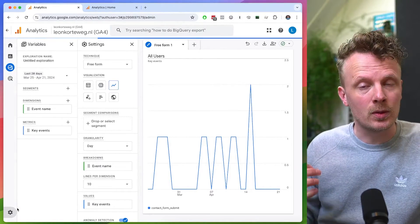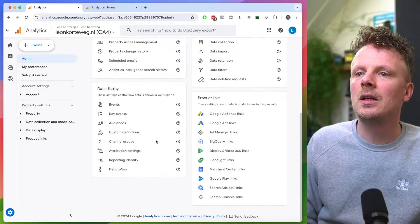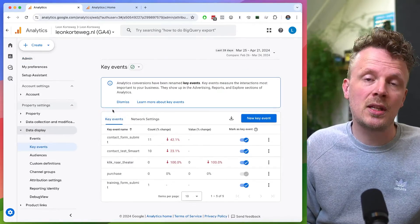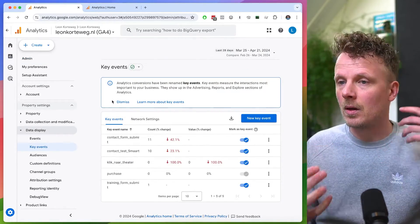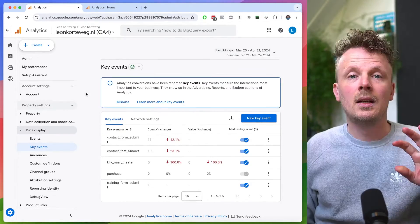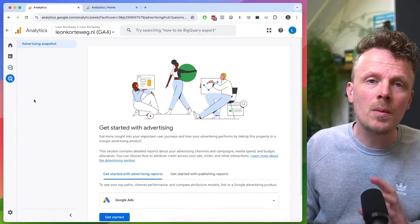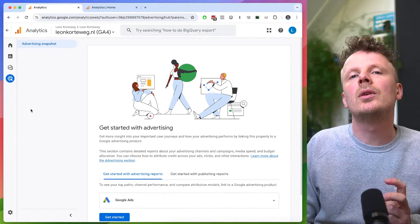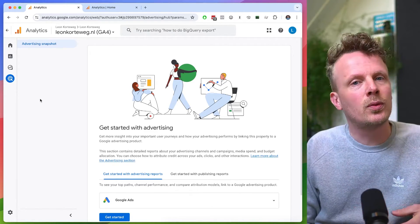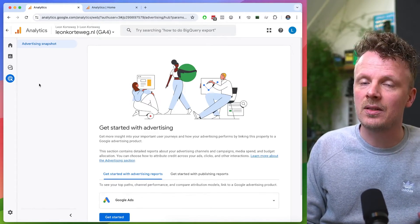Also, under admin, if you want to set up new conversions — new key events — you need to go under data display. There's a separate section called key events. All conversions that you've set up in the past are automatically renamed into key events, and historical data is still intact, luckily. There is one section left, and that is the advertising section. That is the only section where you will sometimes see the word conversions, because the word conversions is reserved for conversions that have been set up inside Google Ads based on your key events data.